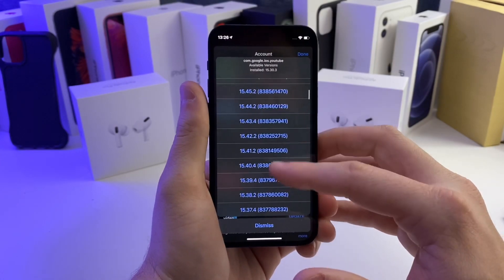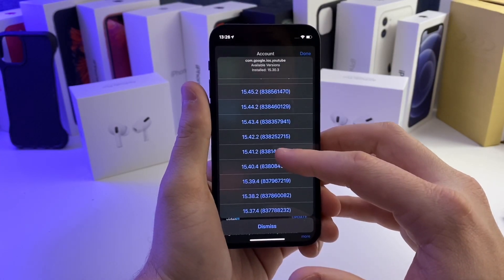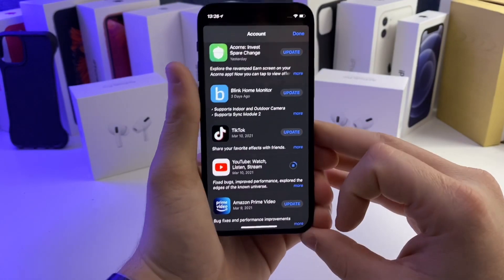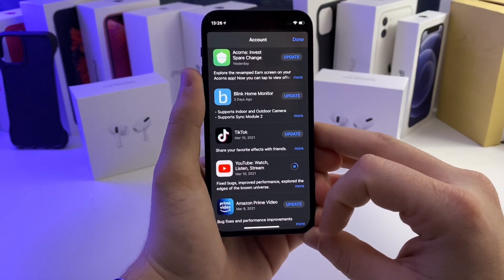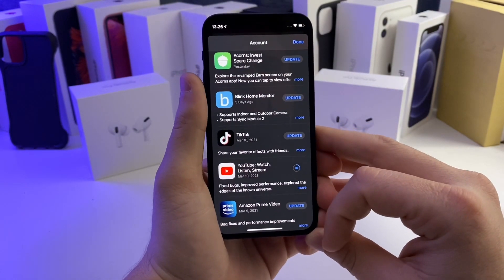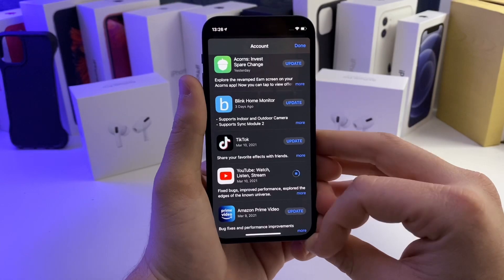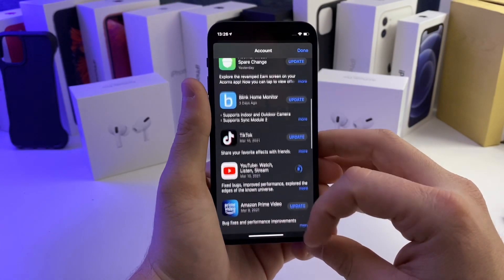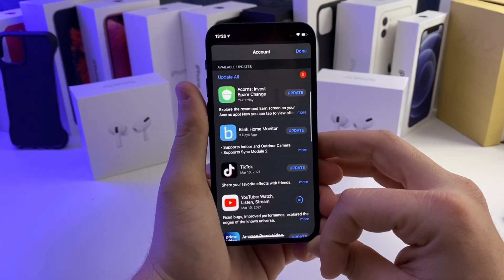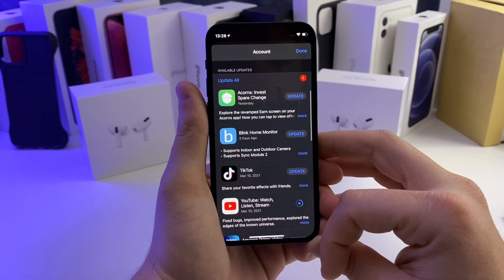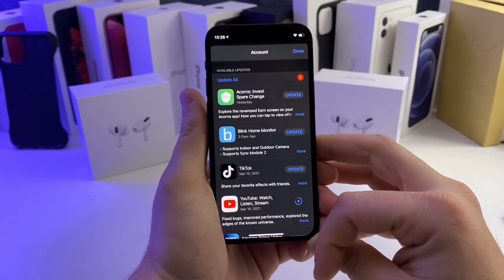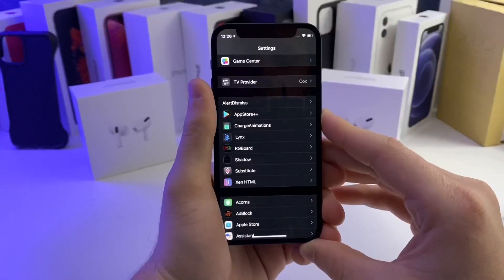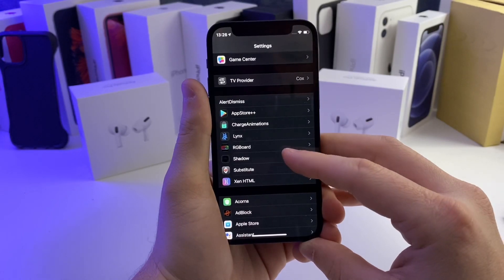Say you want to go back to an earlier version of YouTube — just tap on the version number and it'll automatically start downgrading your application. This works on multiple apps. I'm not sure if it works on all apps, but it works on more than enough to be satisfactory.